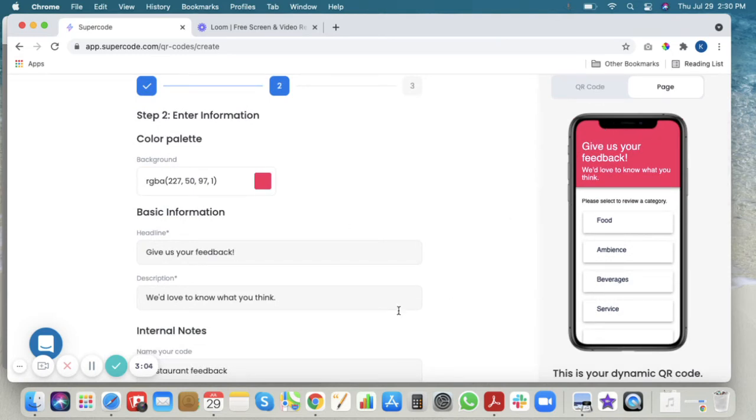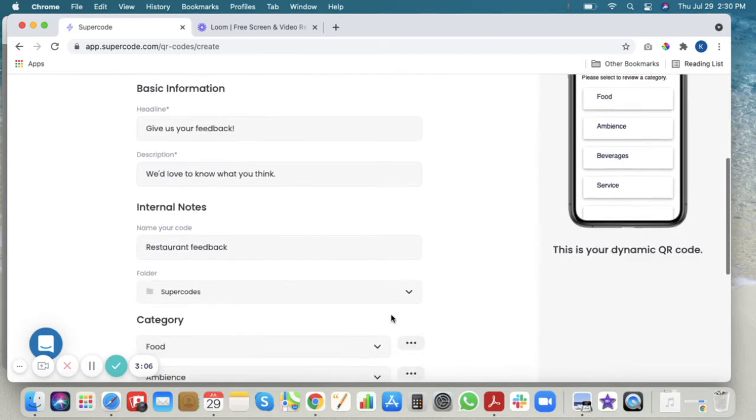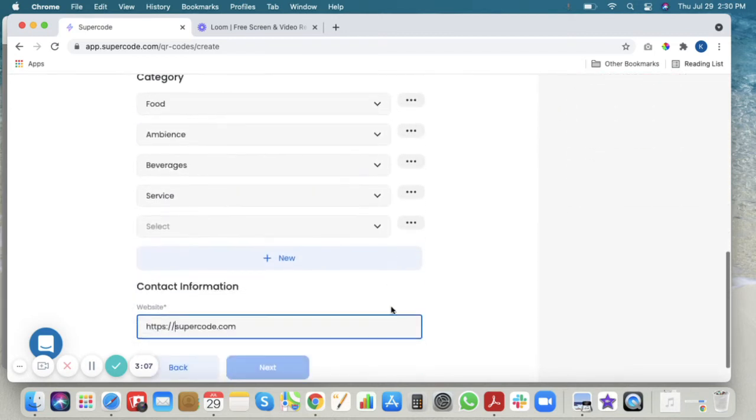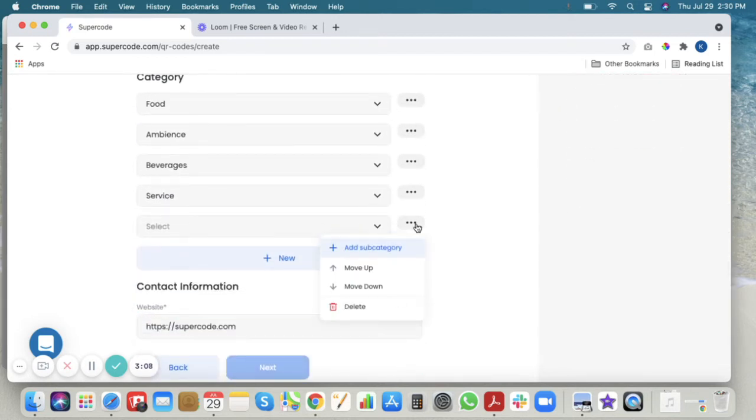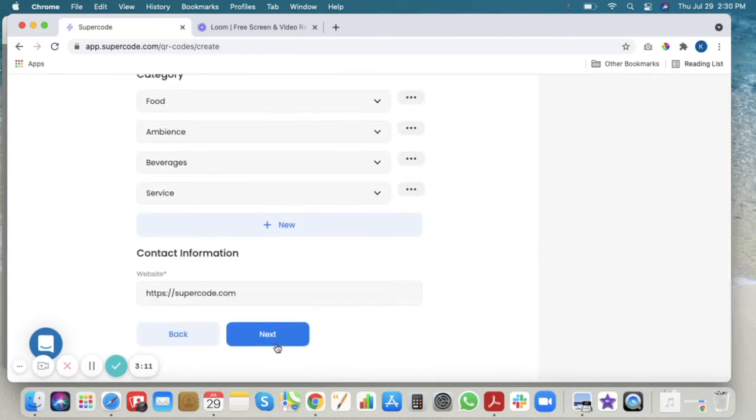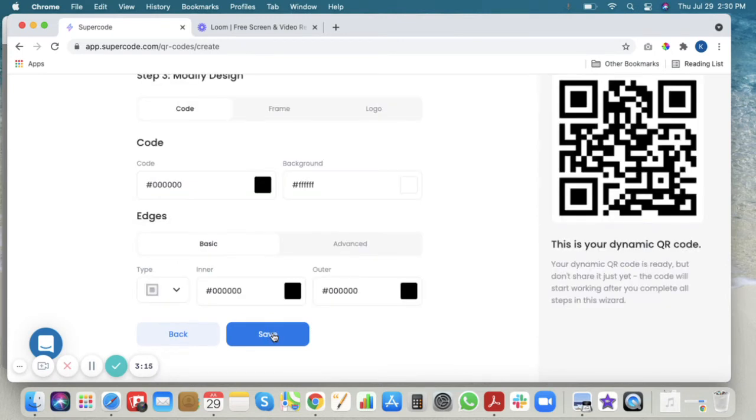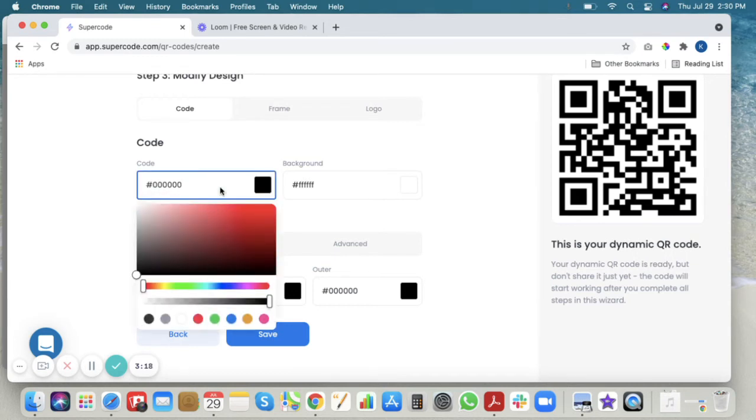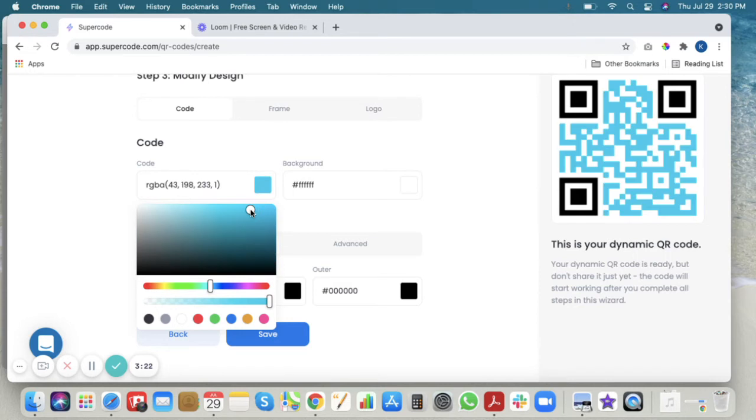And your palette will look like this. Click next when you're finished. Now you can add the colors to your code with the design tool.